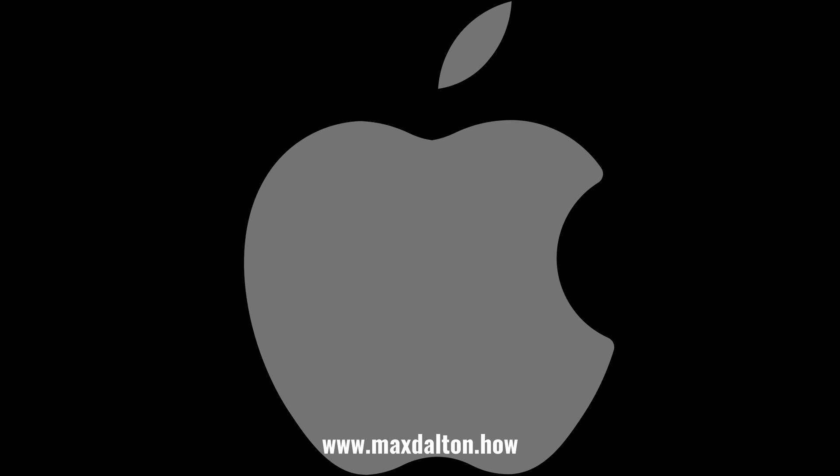Let me know if this video helped you out in the comments below. If you liked what you saw here, click the video links on the right side of the screen to check out another video, or click the logo on the left side of the screen to check out my tutorial website at www.maxdalton.how.